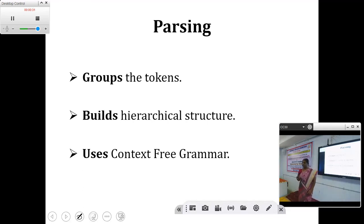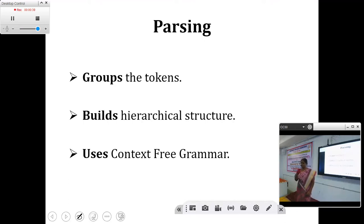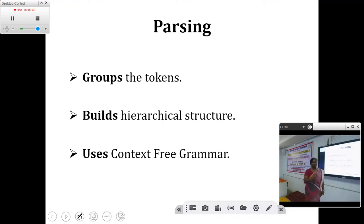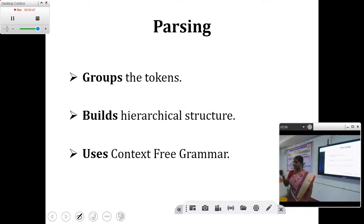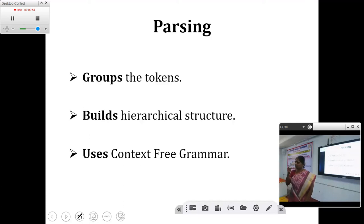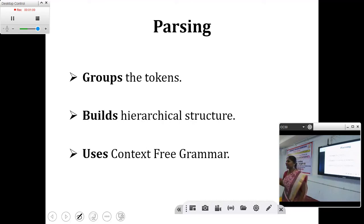Left recursion and left factoring are the two major concepts involved in compilation by the parser. Let me give you a short recap of parsing. Parsing, also known as syntactic analysis, is the second phase of the compiler. It takes input from the lexical analyzer, followed by the semantic analyzer.